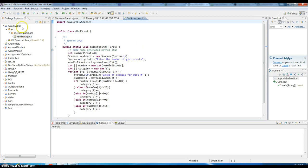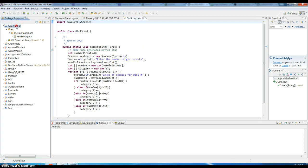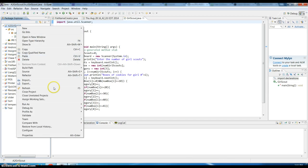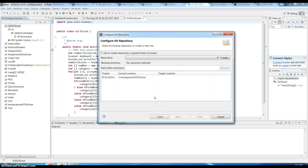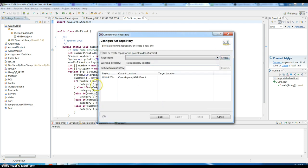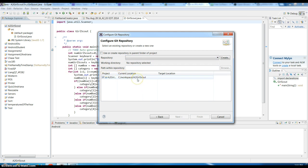I'm going to publish this by right-clicking, go to Team, Share Project, and use the Git. Now what's going on is my current location is under workspace on Eclipse and the project folder named A2 GoToScout.